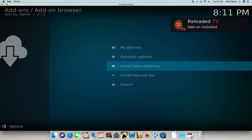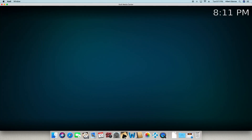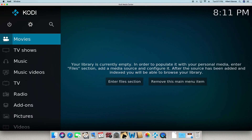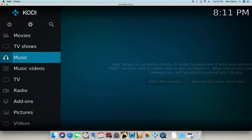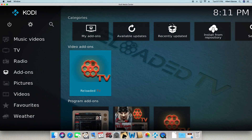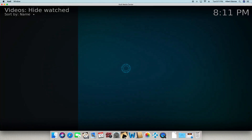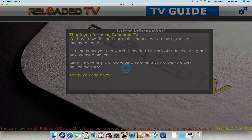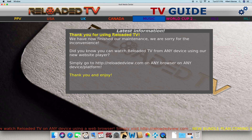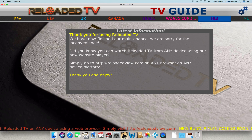Go back all the way to the main screen. This is what you're going to see when you log into Kodi. You're going to be on this screen right here. Go down to add-ons and then go over — you should see Reloaded TV. Click on it, and there you have it. That's how you install Reloaded TV. Thank you for watching.